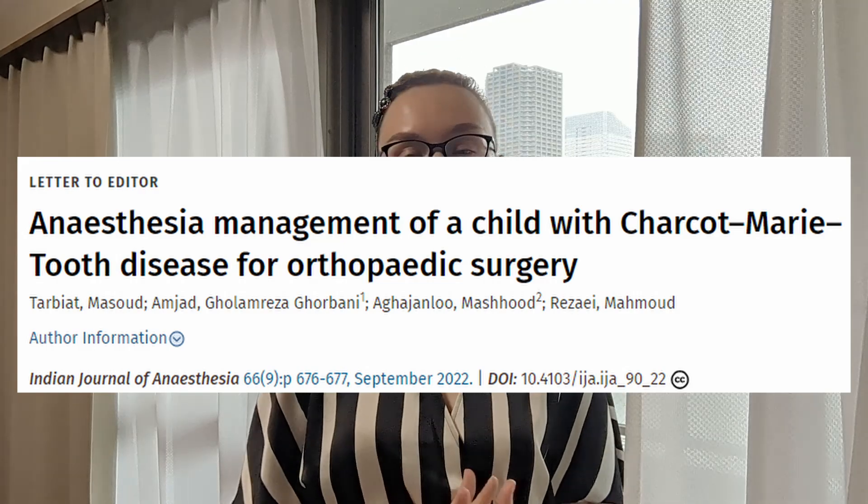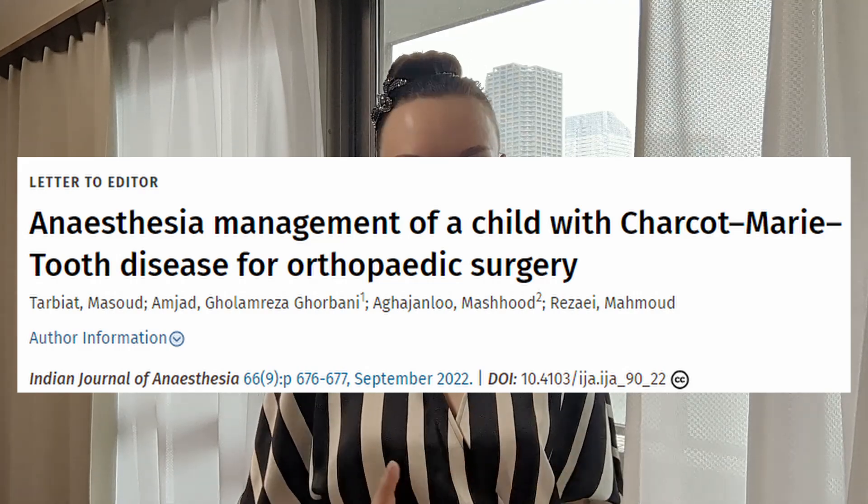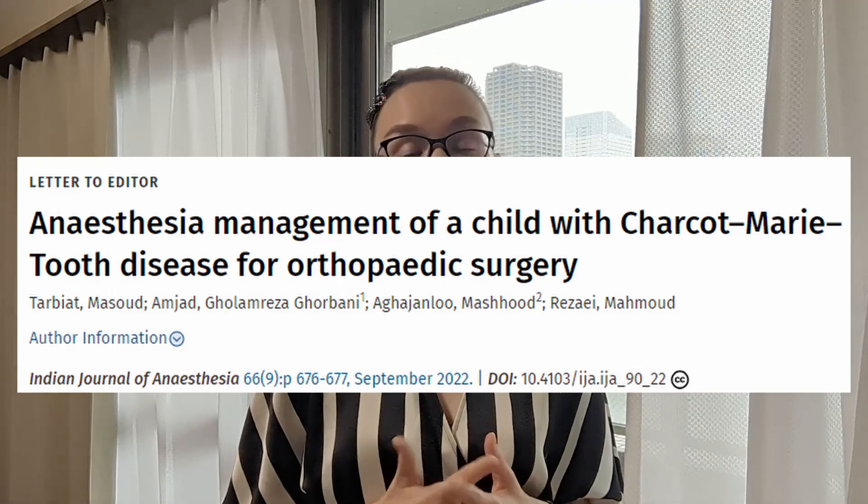There is also a case report about a child — an 11-year-old girl with CMT who successfully underwent general anesthesia with isoflurane and atracurium for an orthopedic surgery. In this paper it is mentioned that respiratory problems can occur with repeated administration of neuromuscular blocking agents in patients with CMT, and therefore neuromuscular monitoring is needed for this condition.